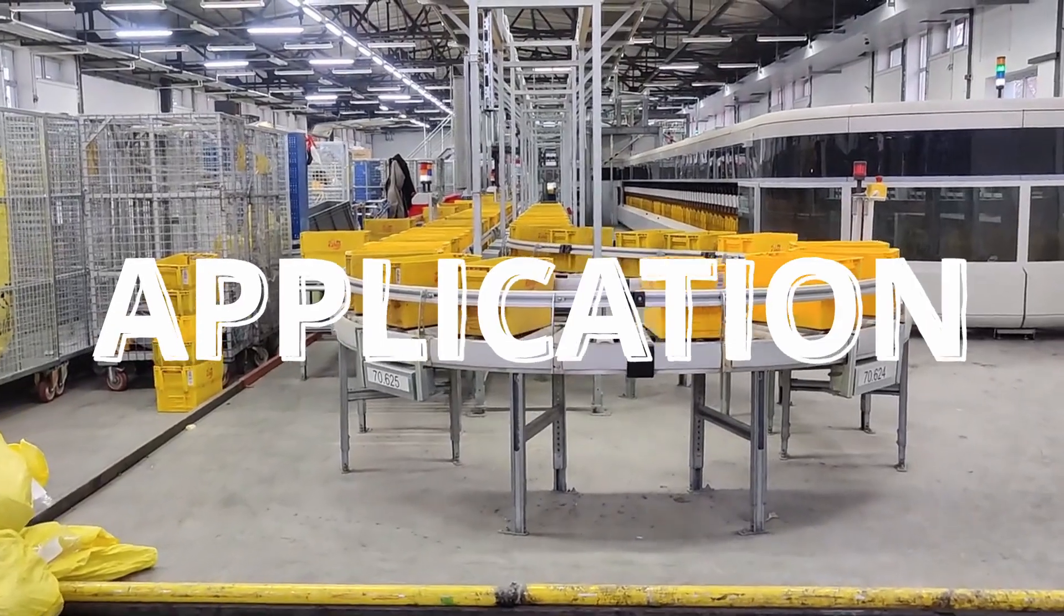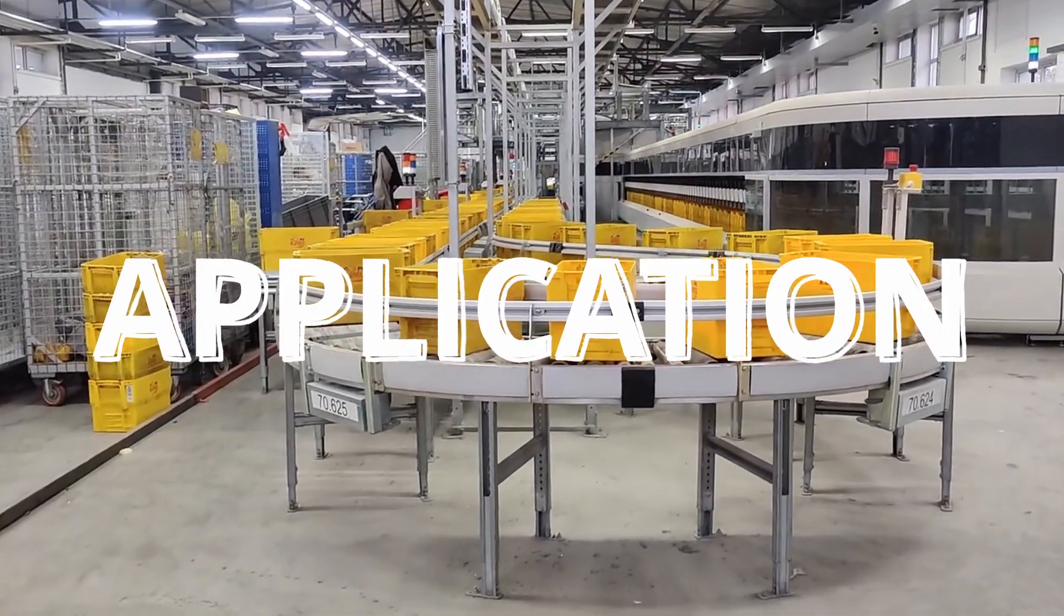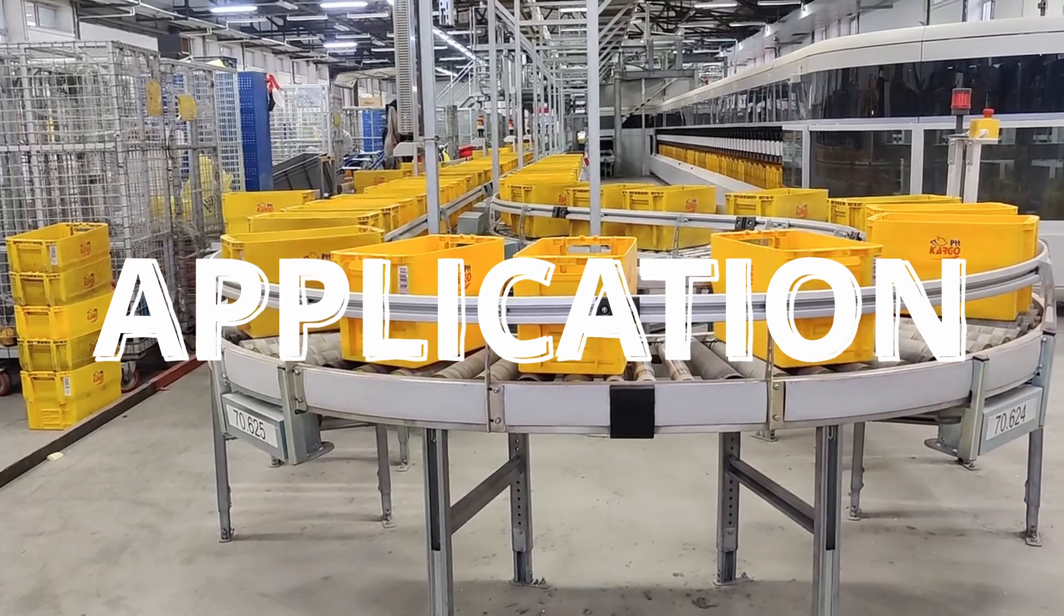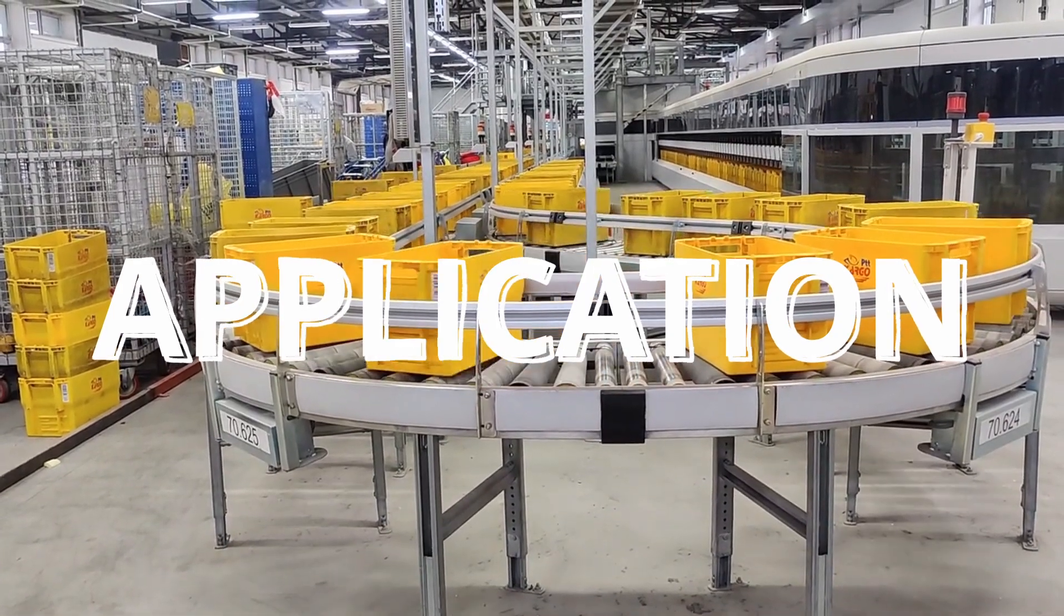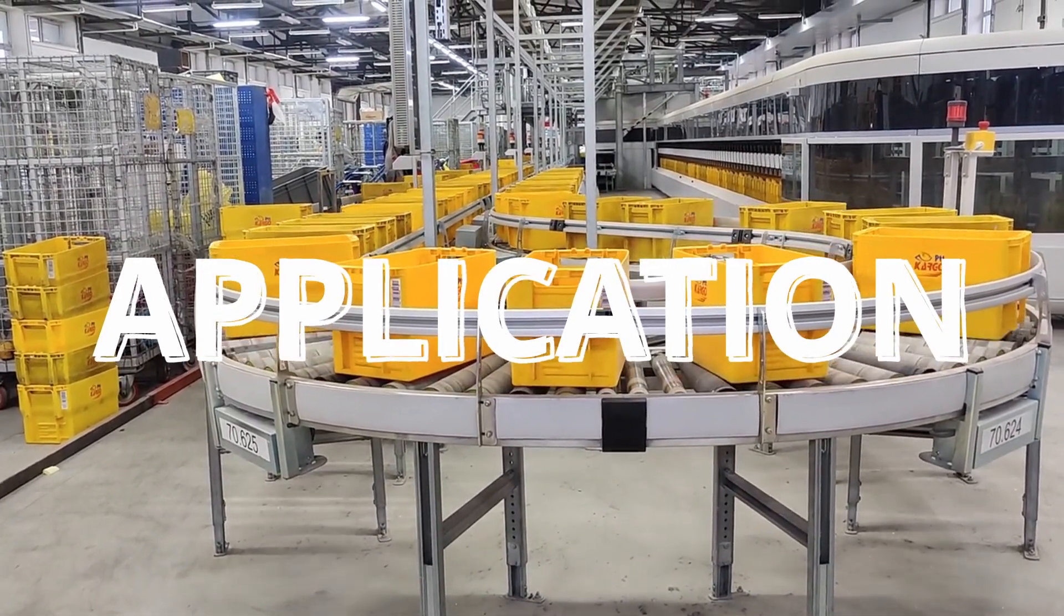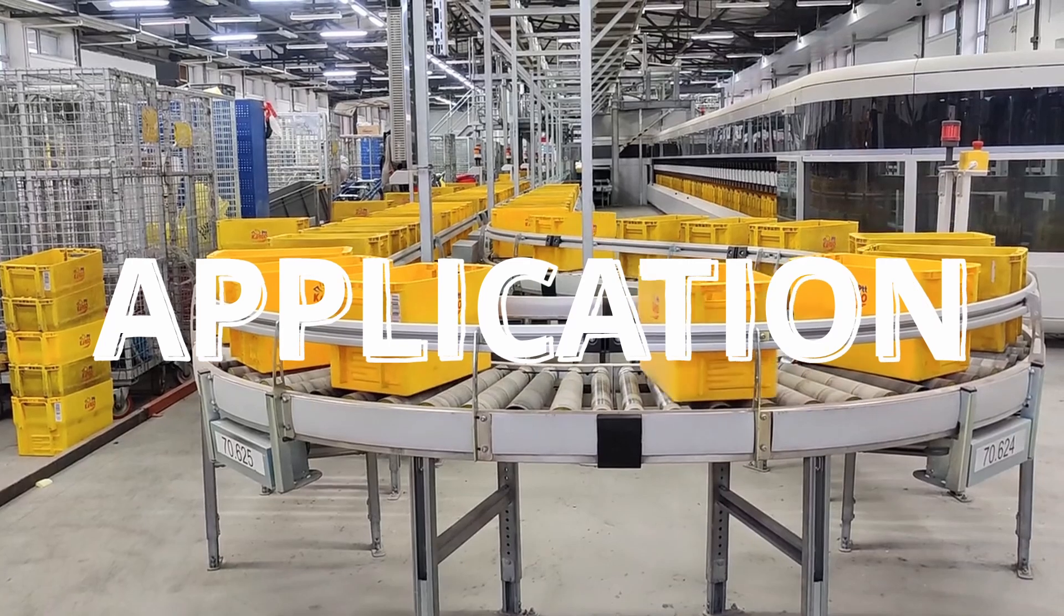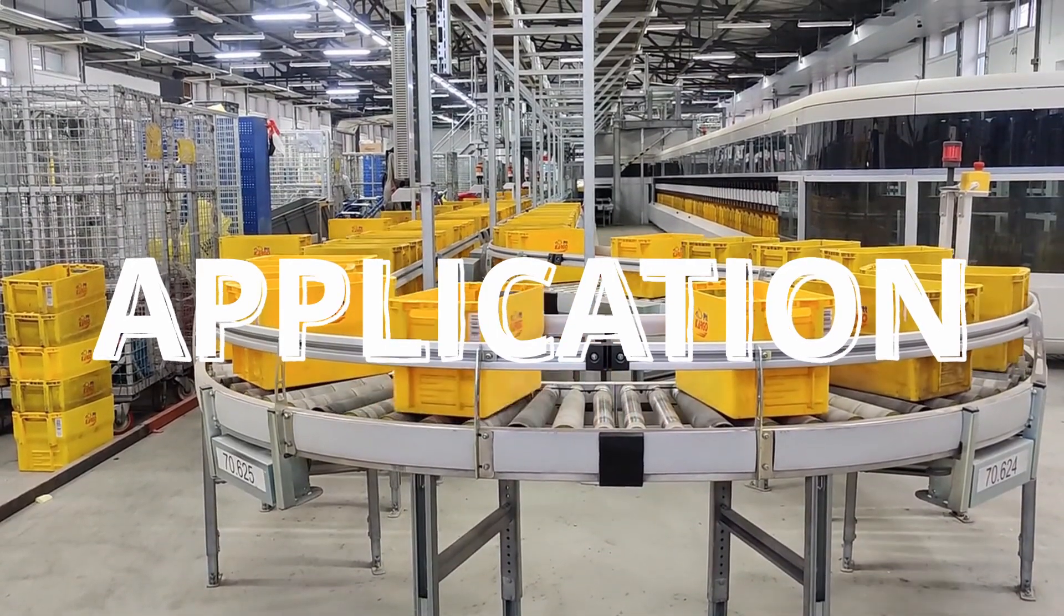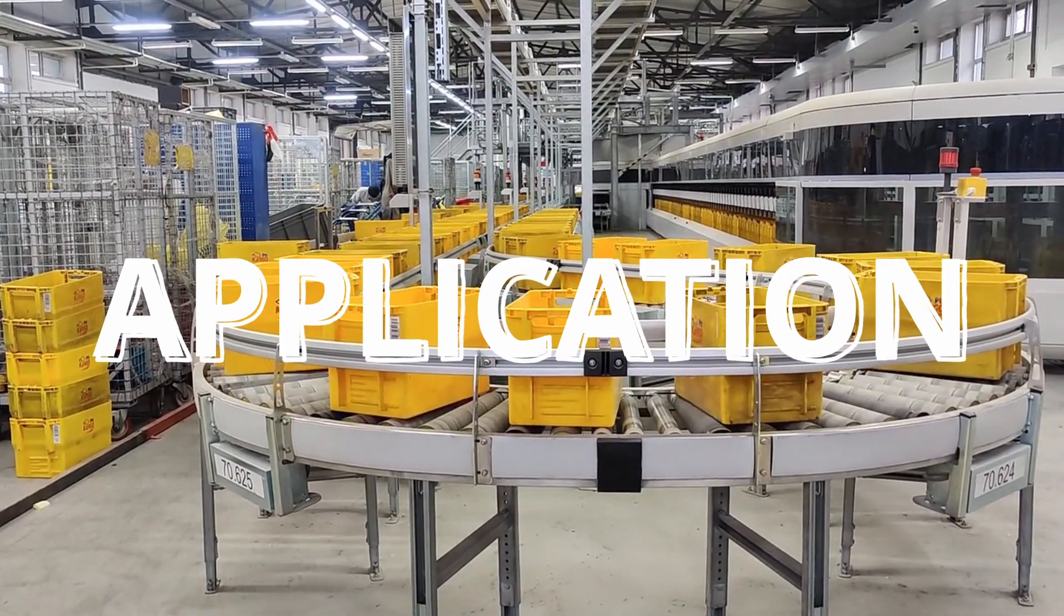Digital twins are not just limited to physical assets. They can also represent complex processes such as manufacturing lines or entire supply chains. By creating a digital twin of a supply chain, businesses can gain a comprehensive view of their operations, identify bottlenecks, and optimize performance.